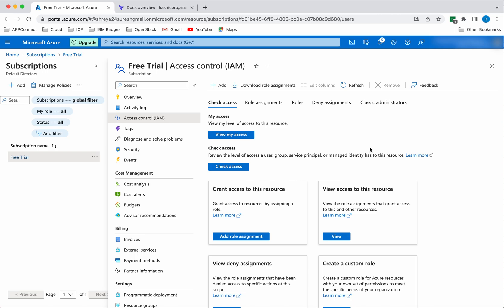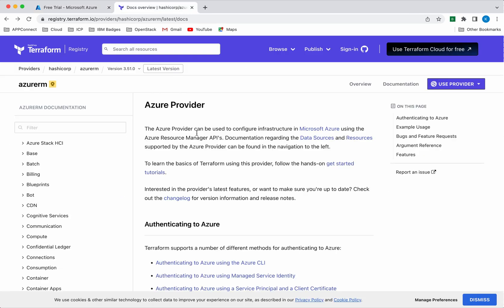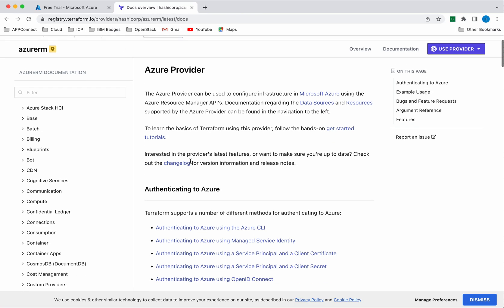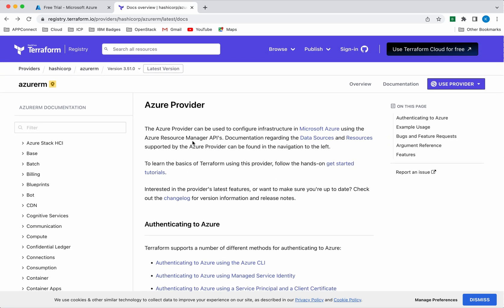Now let us go and add the Terraform configuration file. For information on how the configuration file will look and what information we need to add, you can refer to the Terraform documentation. Terraform supports more than 1000 providers. The documentation we are seeing now is for the Azure provider. Here we need to notice a couple of things — one is the version, which is information we need to provide in the Terraform configuration file.